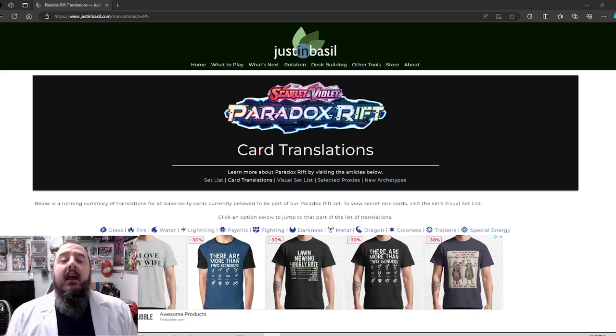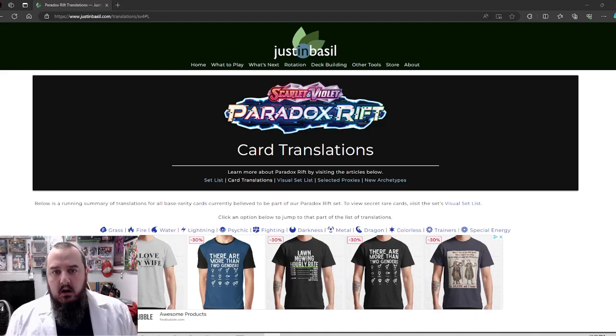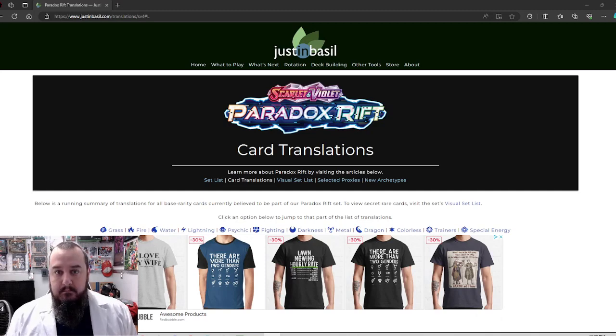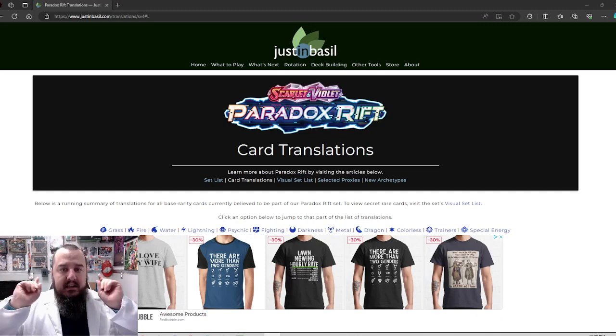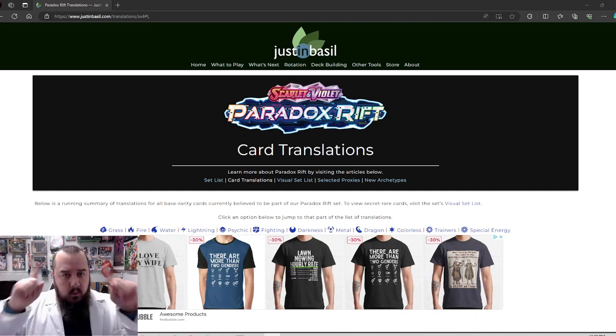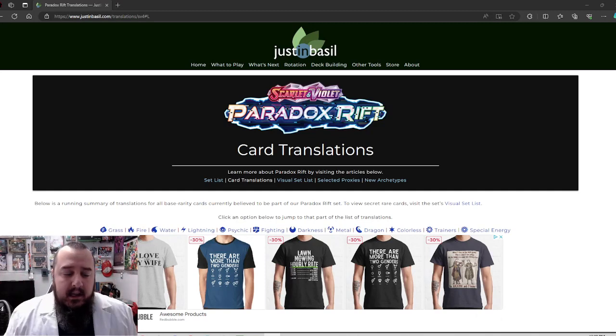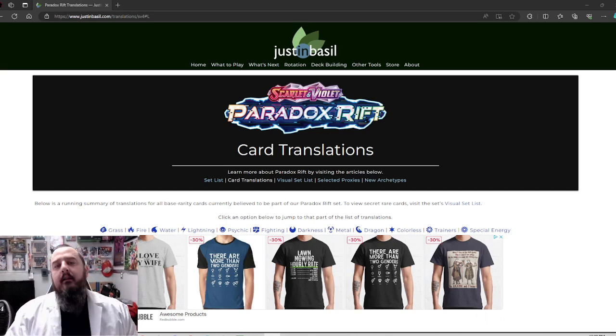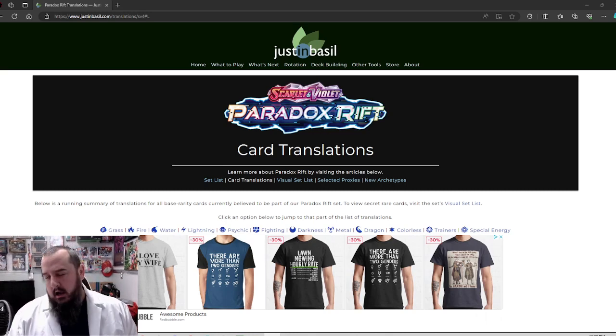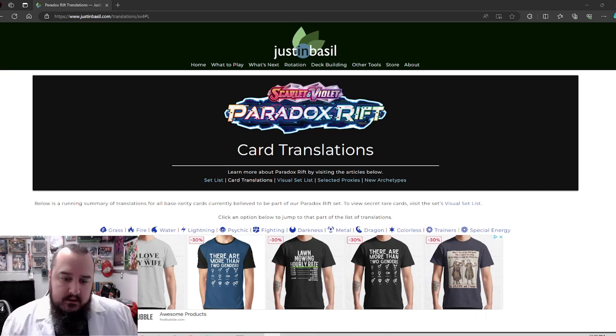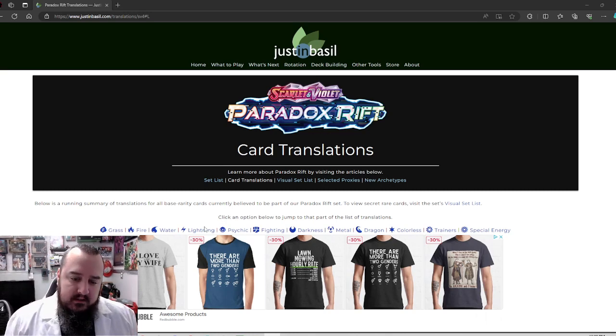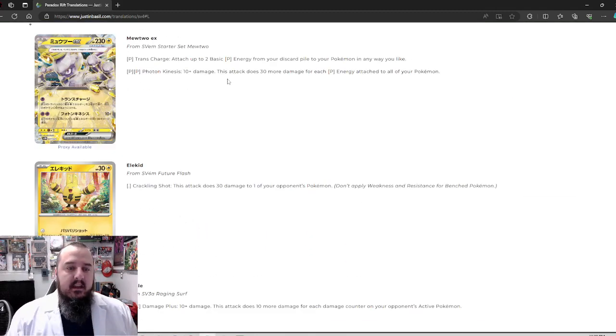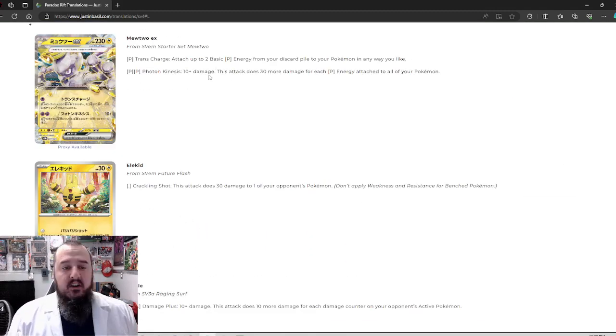Drift is almost here and today we are looking at all the lightning cards coming in the set. Welcome to Jank Play TCG. My name's Landon and here we play Jank and today I am dressed for a Halloween event.